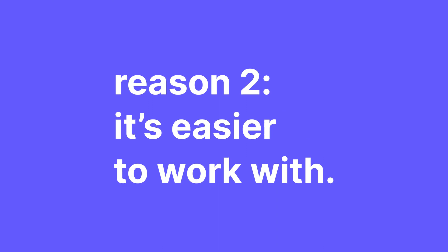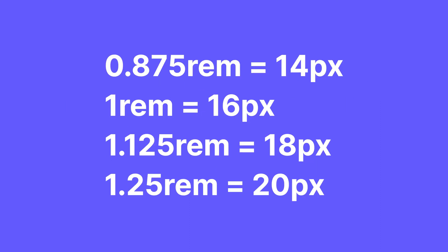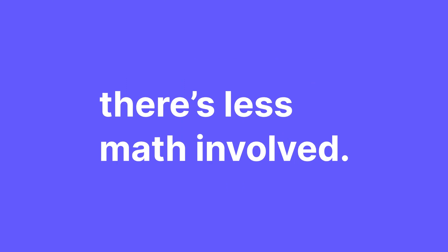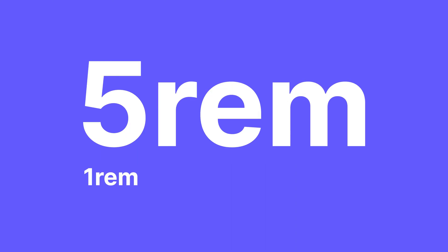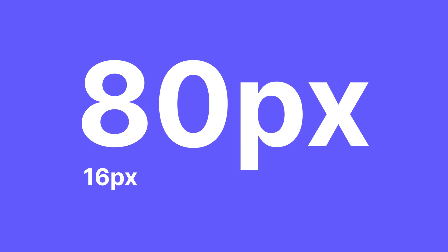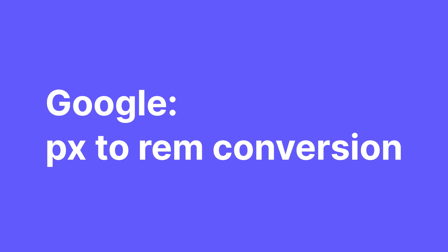The other reason and what I like most about using REM is it's easier to work with. The proportions between different sizes are easier to understand. You can work in increments of 0.125 or 0.25 instead of trying to get things pixel perfect. There's just less math involved. 5 REM is 5 times bigger than 1 REM. Just like 80 pixels is 5 times bigger than 16 pixels. But that's a whole lot more math you have to do. And before you get used to it, you can easily just google pixels to REM conversion and get the right sizes.